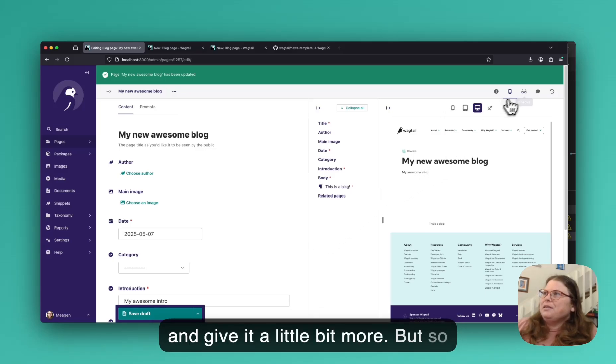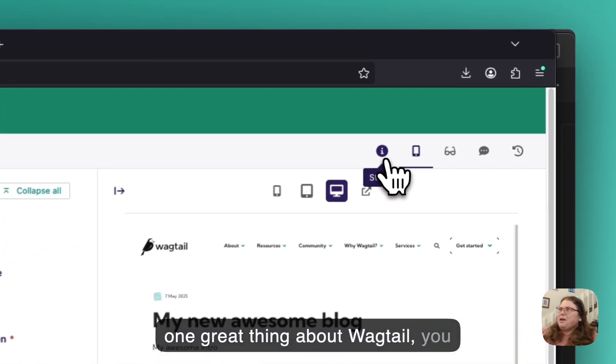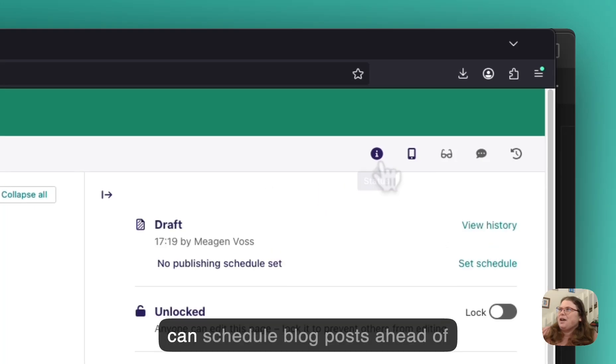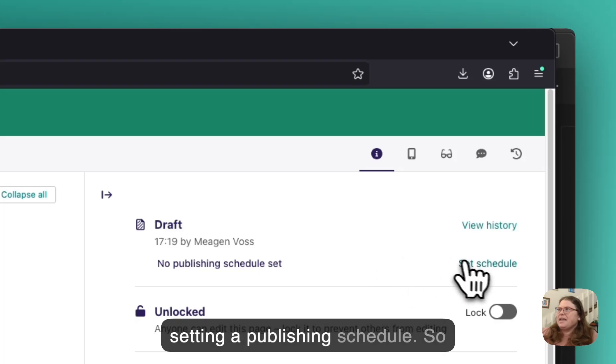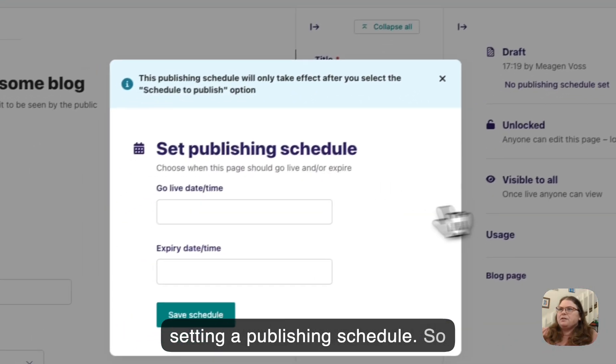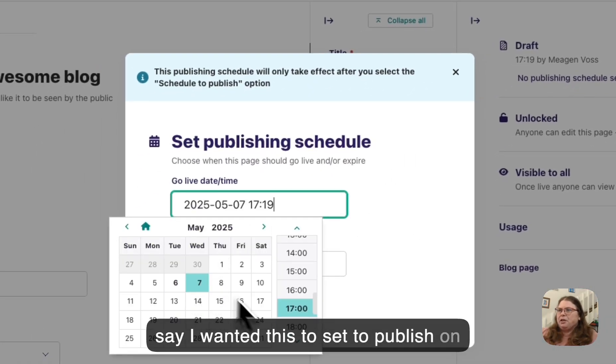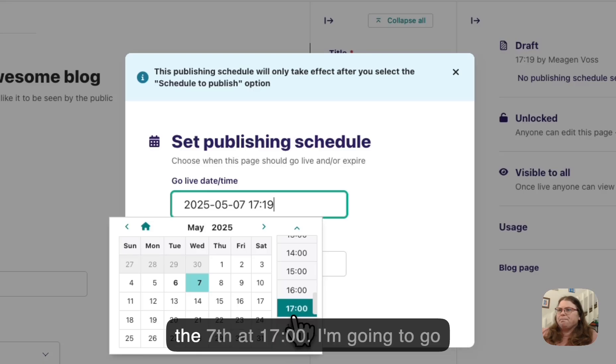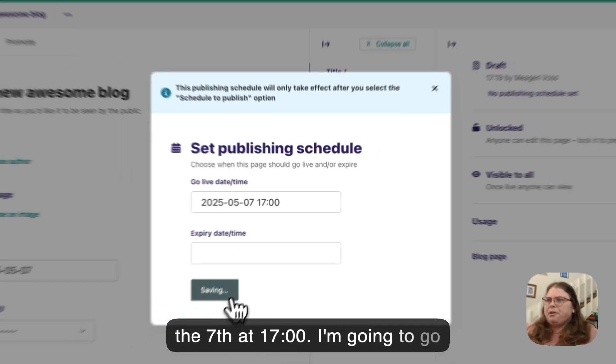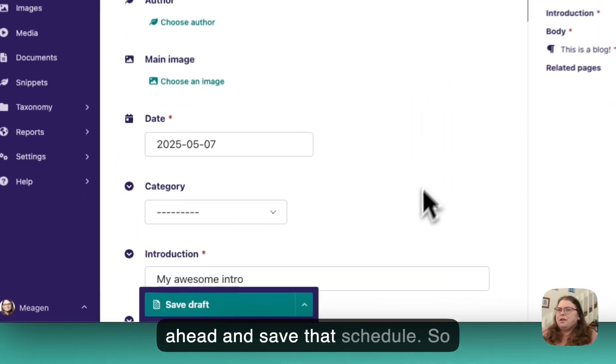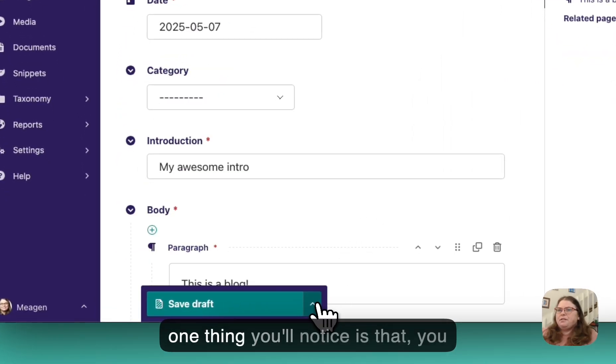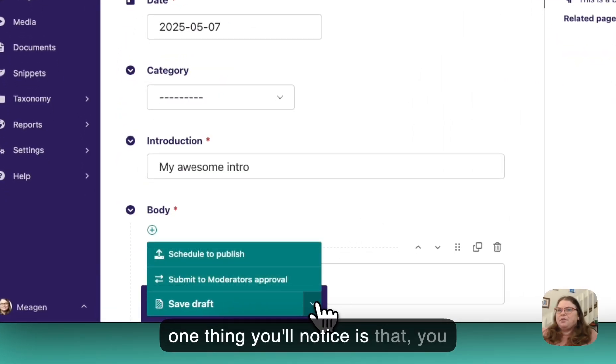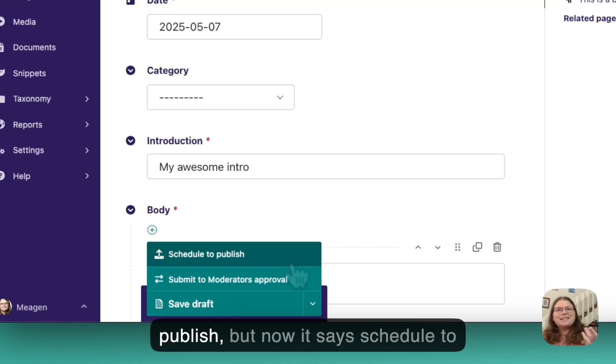But so one great thing about Wagtail, you can schedule blog posts ahead of time as well by going up here and setting a publishing schedule. So say I wanted this to set to publish on the 7th at 1700. I'm going to go ahead and save that schedule. So one thing you'll notice is that the button beforehand said publish, but now it says schedule to publish.